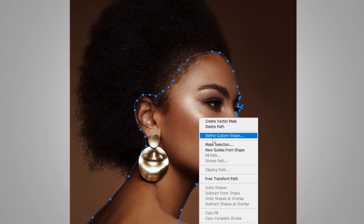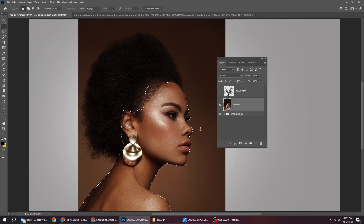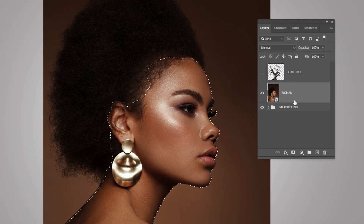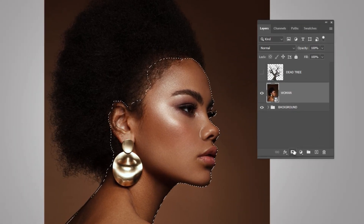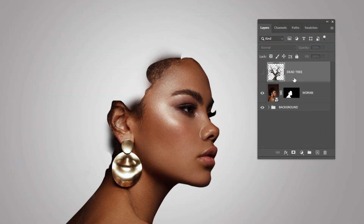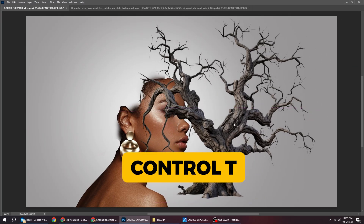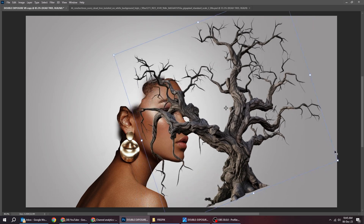Right-click and choose Make Selection. Add a layer mask. Now drag the tree photo to Photoshop. Press Ctrl+T, then scale it and rotate it accordingly.